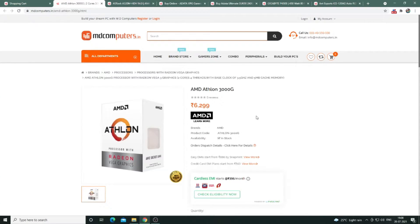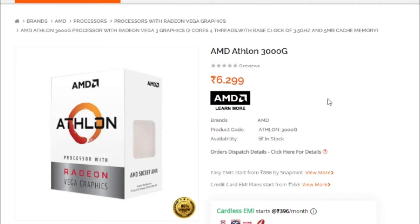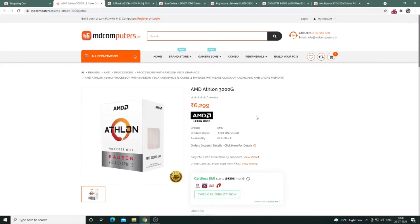In this build we have a 2-core 4-thread AMD 3000G processor. It is an entry-level AMD processor with integrated Radeon Vega 3.0 graphics. The base clock speed is 3.5 GHz and it has a 5MB cache memory.